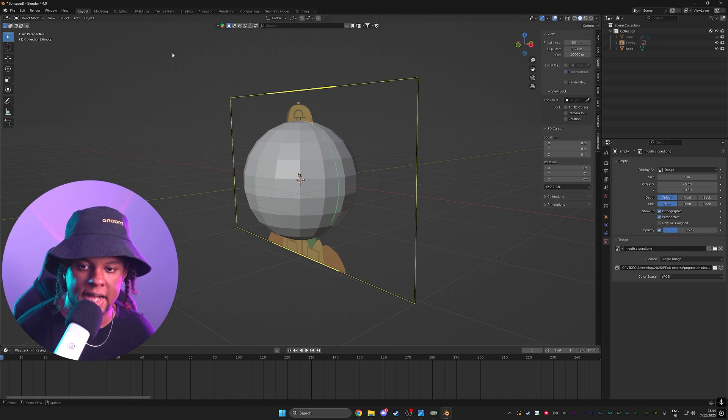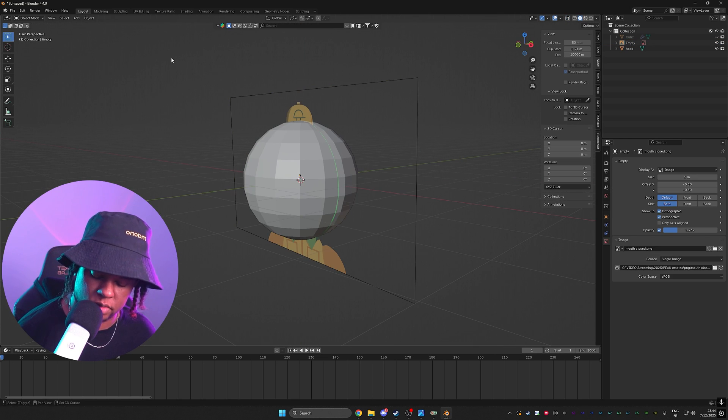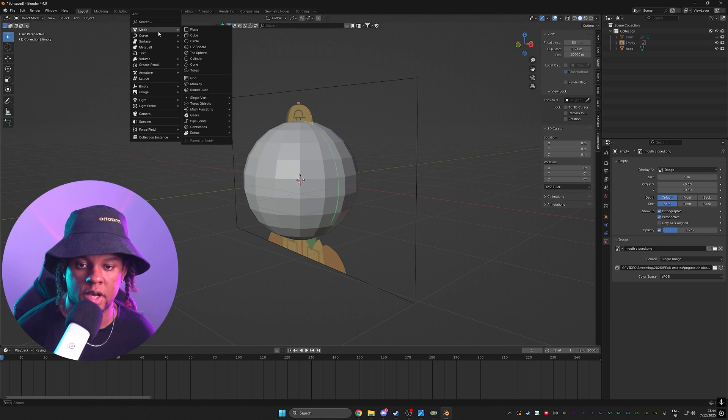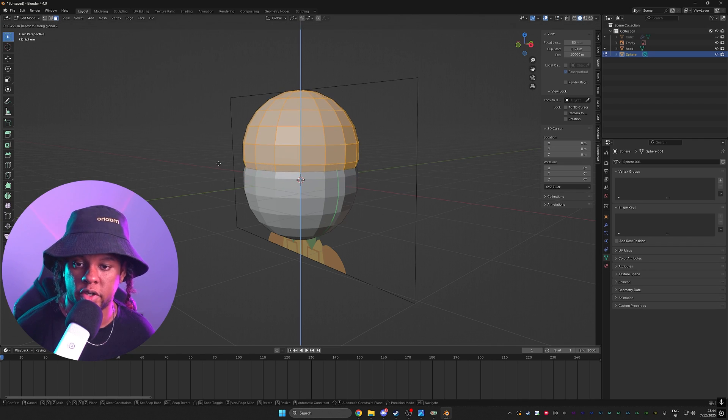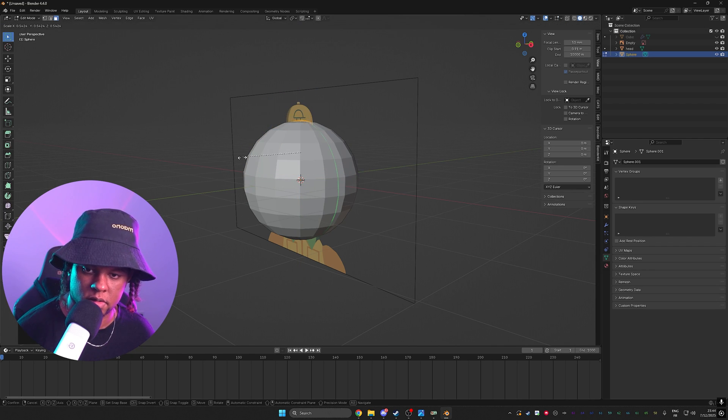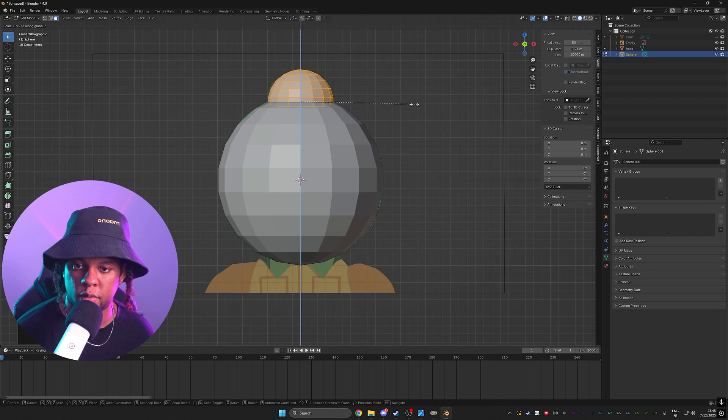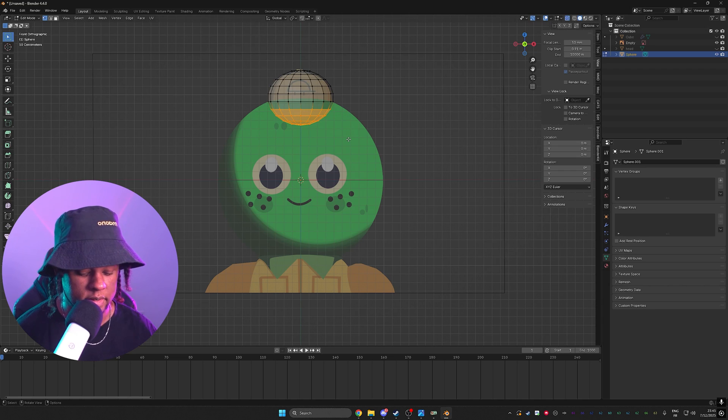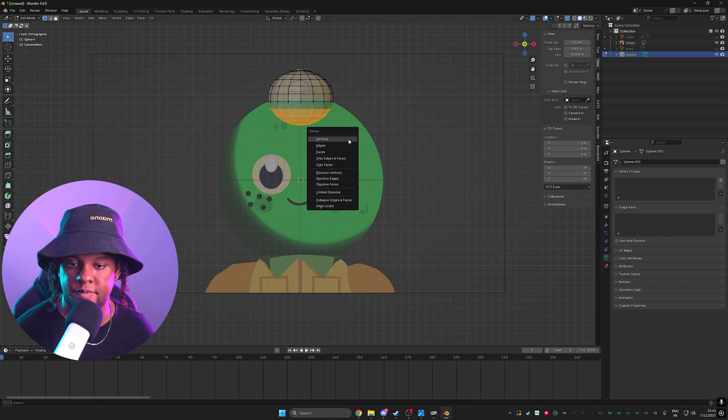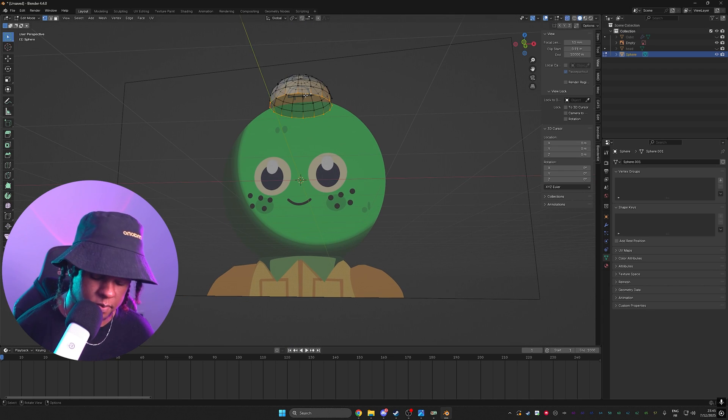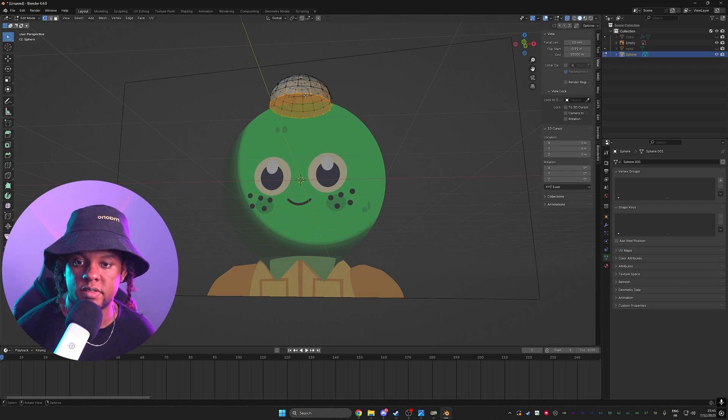Alright. So for the hat, I'm going to do same thing. I'm going to add a sphere and we'll just cut it in half. I'll bring that up, make it smaller. Squish it a little bit. I'll delete that bottom half. Cool. Select it. Make sure we put a face.